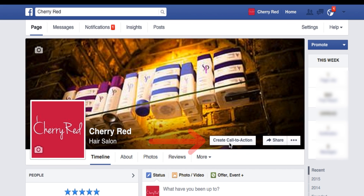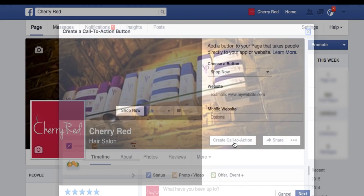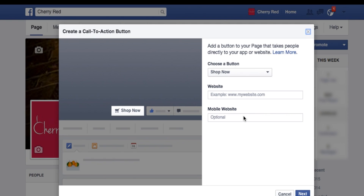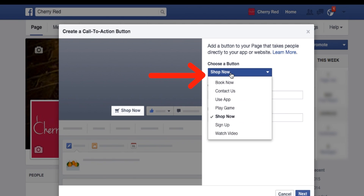Today I'm going to show you how to create a call-to-action button on Facebook which will install an online booking widget on your Facebook mobile and Facebook desktop. Choose a button — what we click is 'Book Now'.